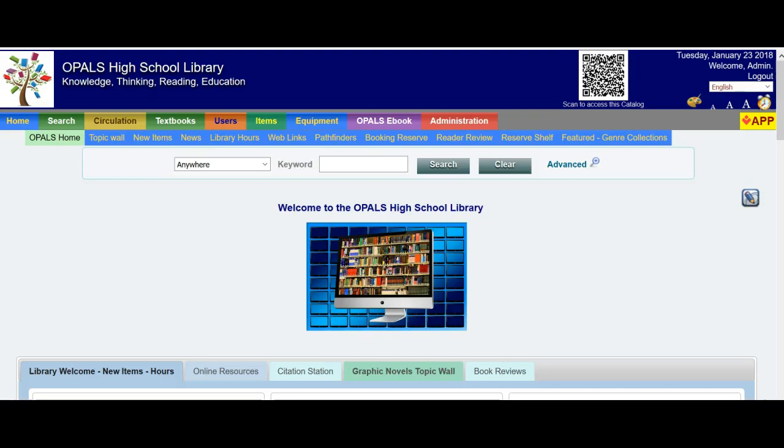Hello, OPALS users. In this short tutorial, I will be covering the importing and cataloging of OPALS eBooks from our servers.